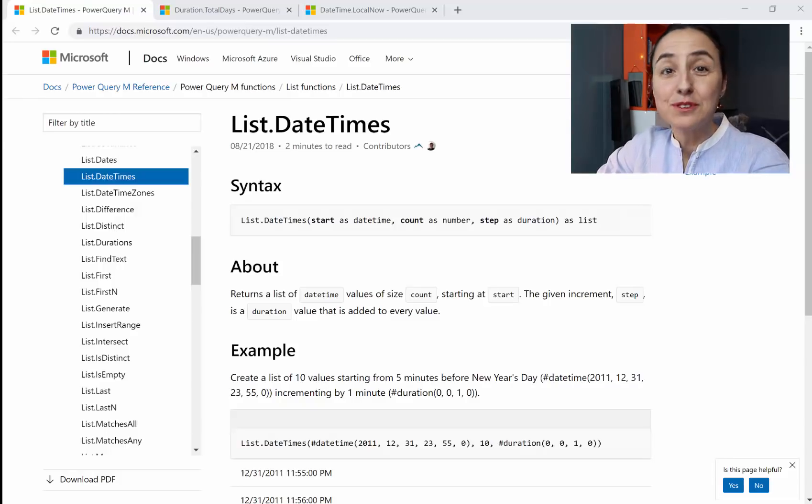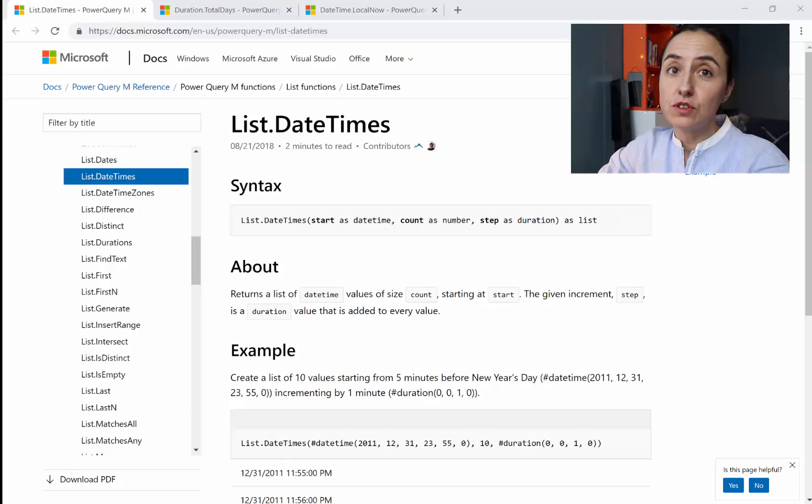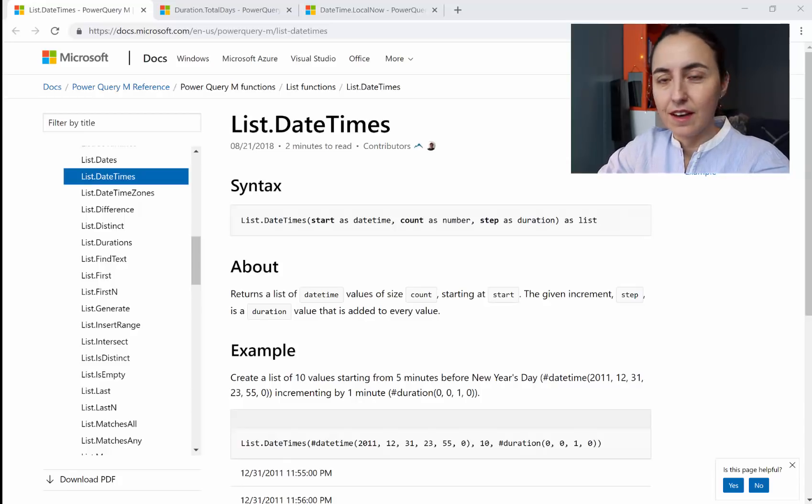Hello everybody and welcome to another Power Query video. In today's video I'm going to show you how you create a daytime column for a calendar.